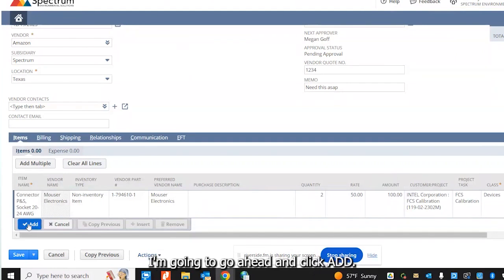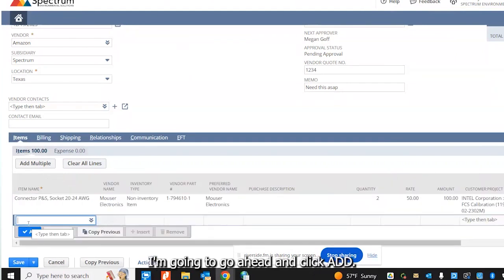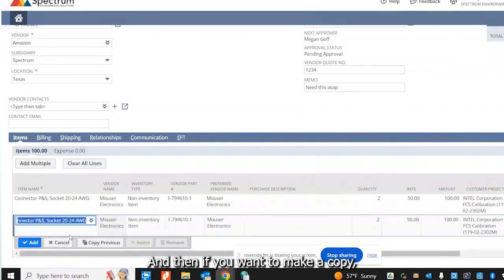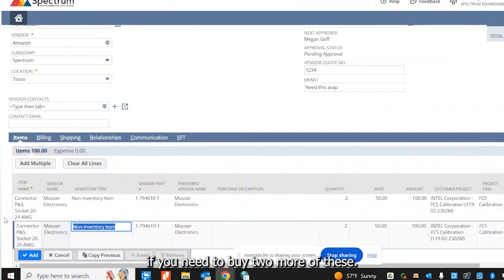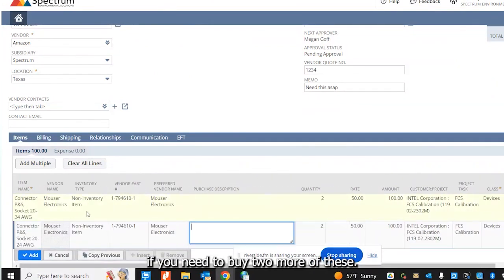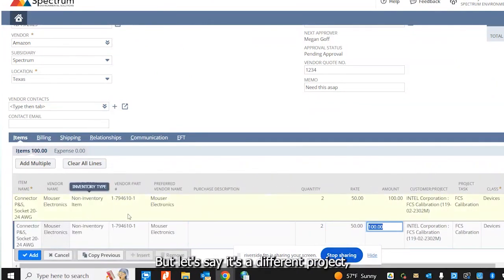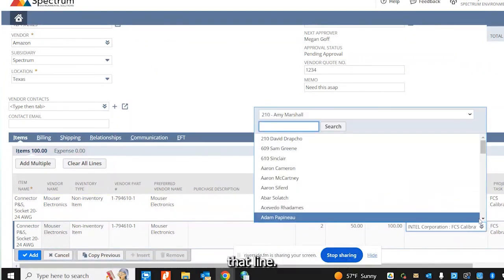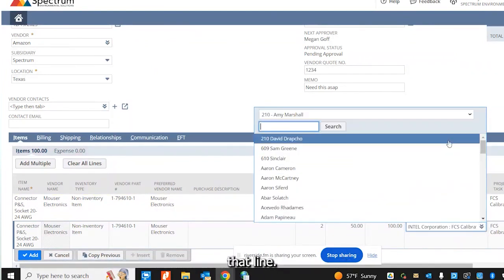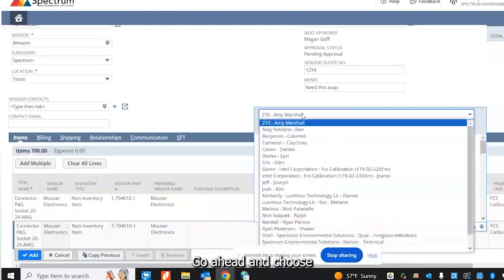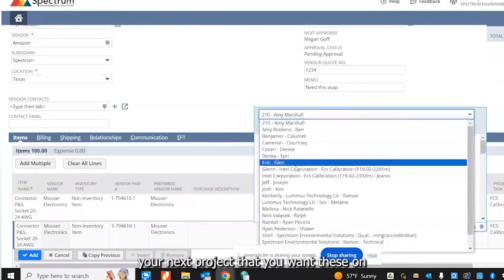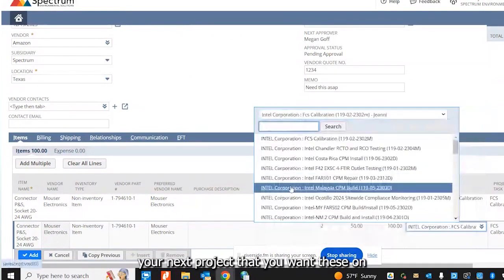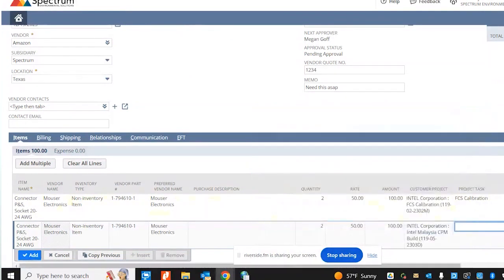I'm going to click add. And then if you want to make a copy, if you need to buy two more of these but it's say a different project, then you would go ahead and copy that line. Go ahead and choose your next project that you want these on.